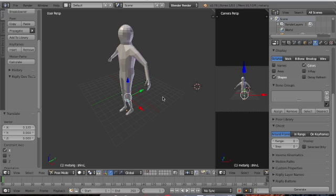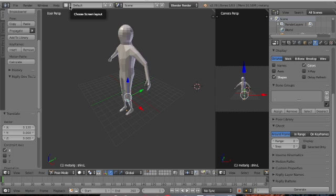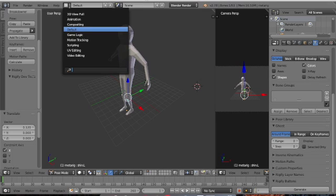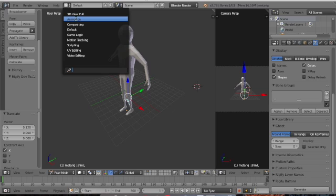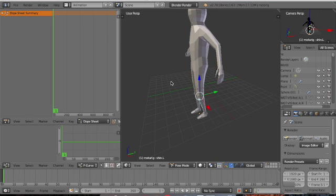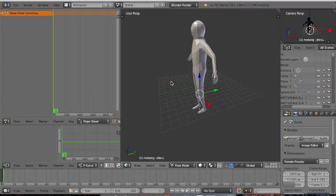Now we want to create an animation making the character behave like a human being — walking. Walking is the objective to be achieved in this video. I'll go to this dropdown box and from the list select Animation.